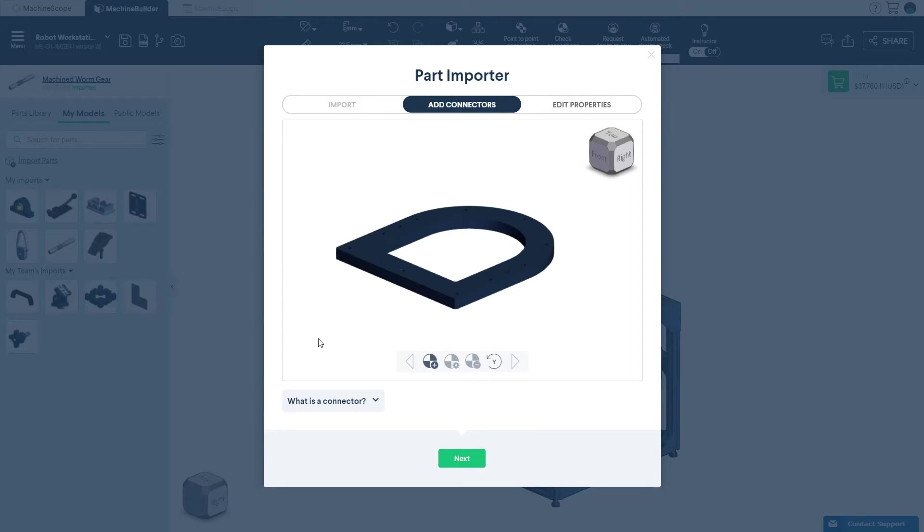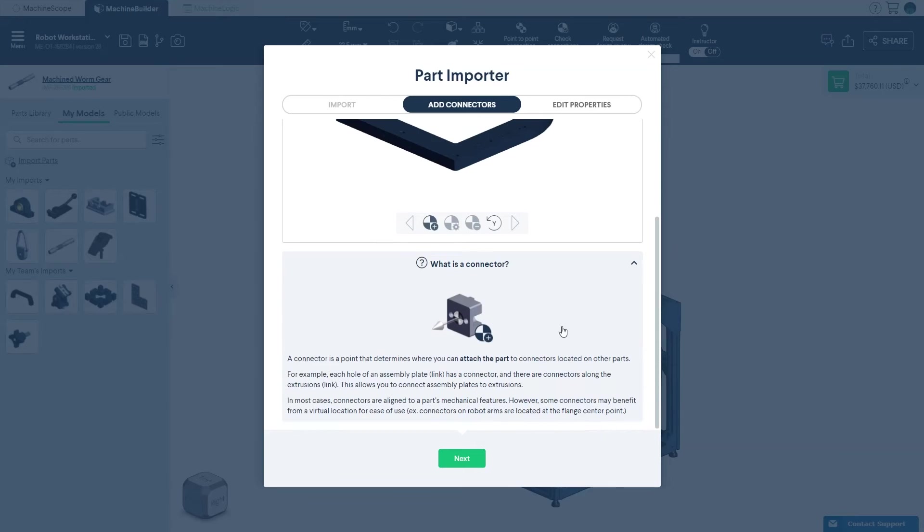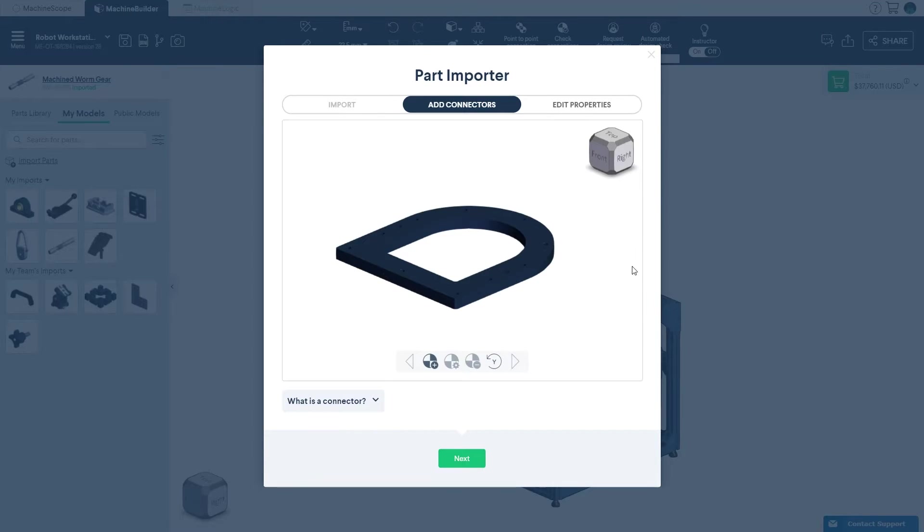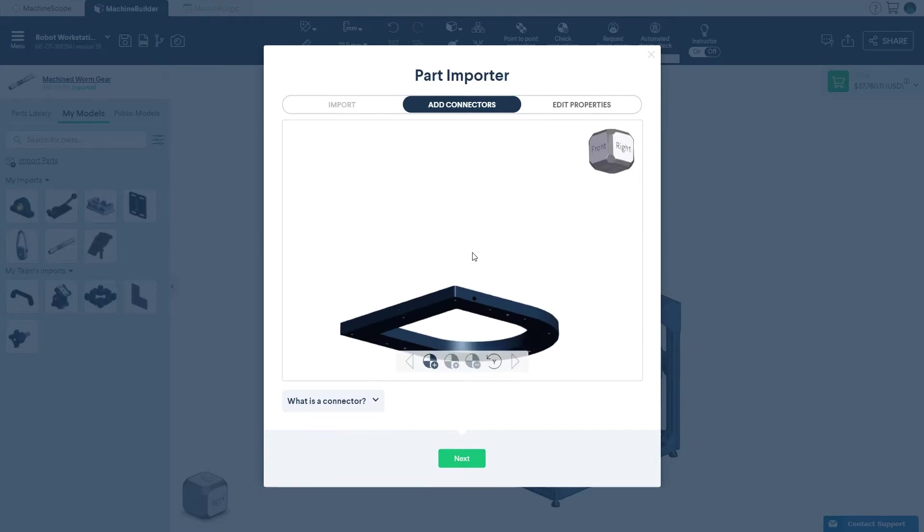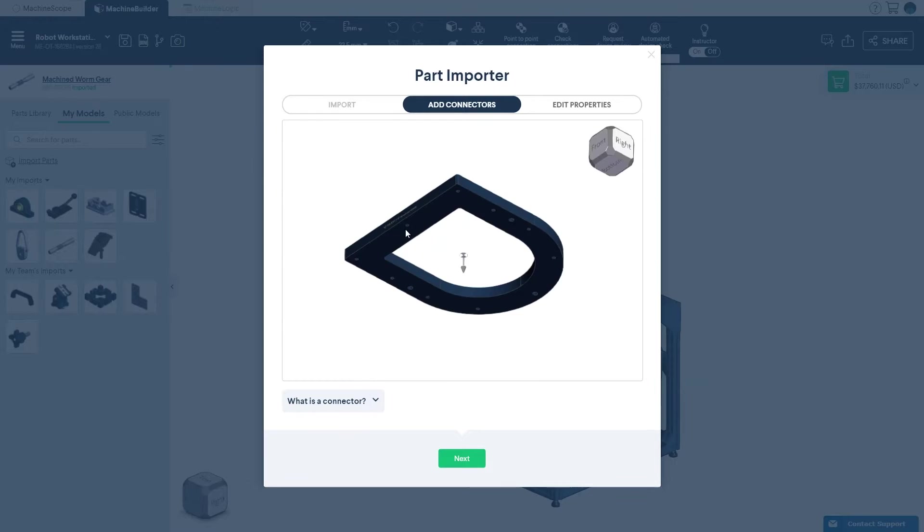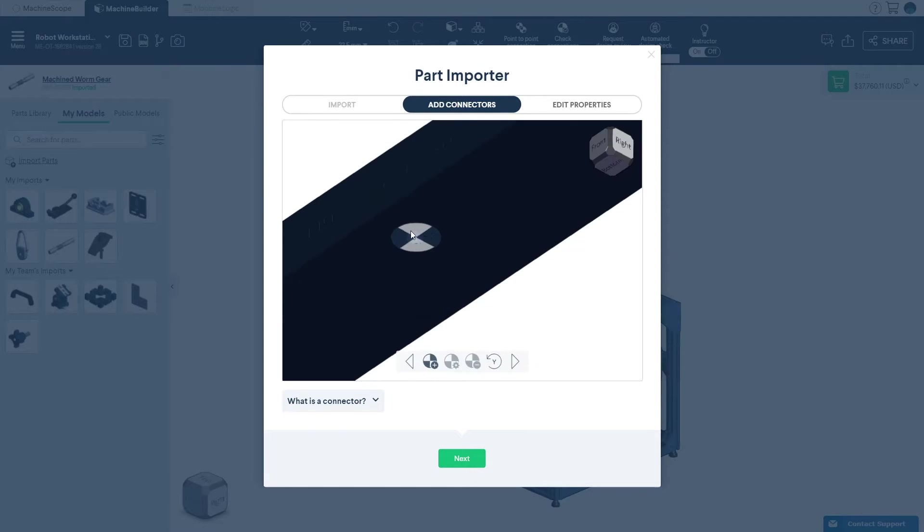If desired, you can add connectors to your imported part. A connector is a point that determines where and how the imported part will be attached to a Vention part.